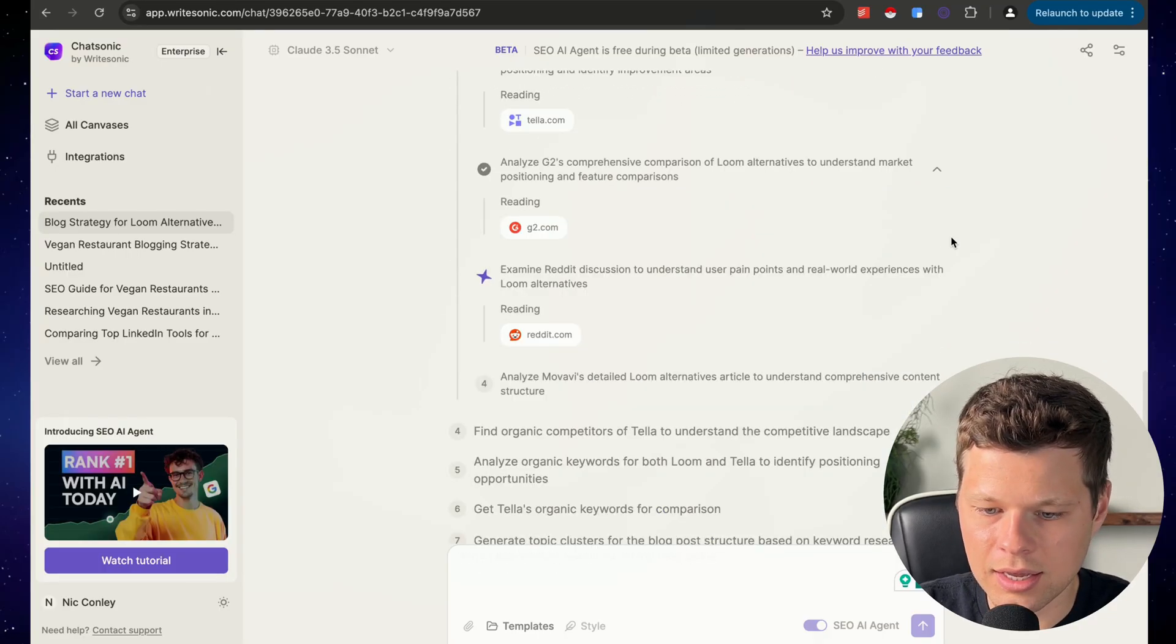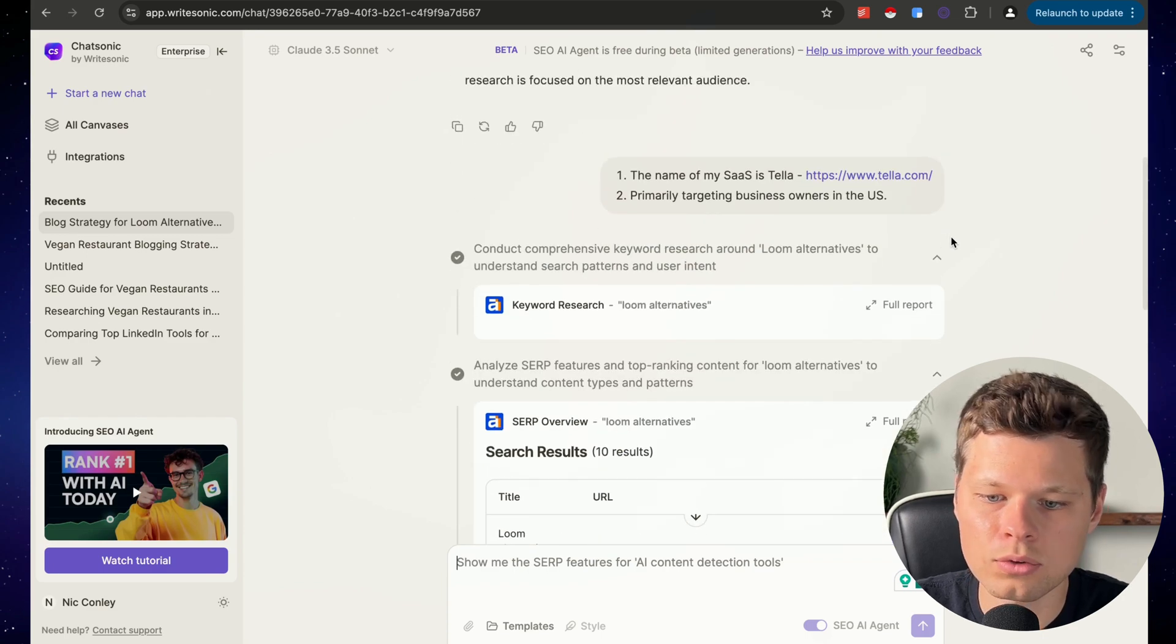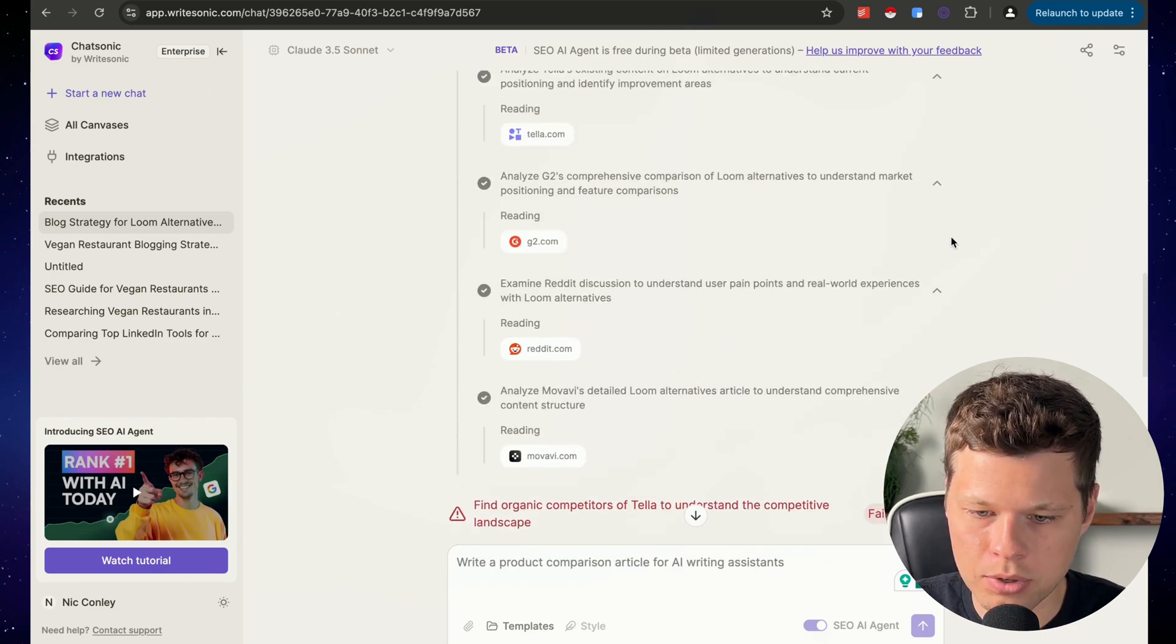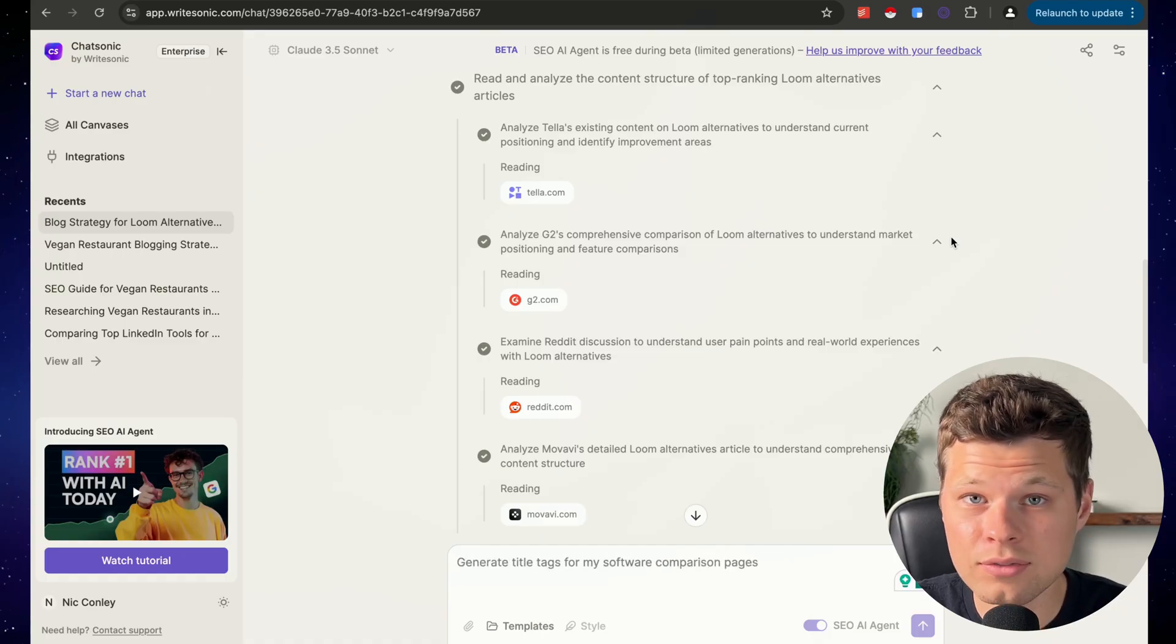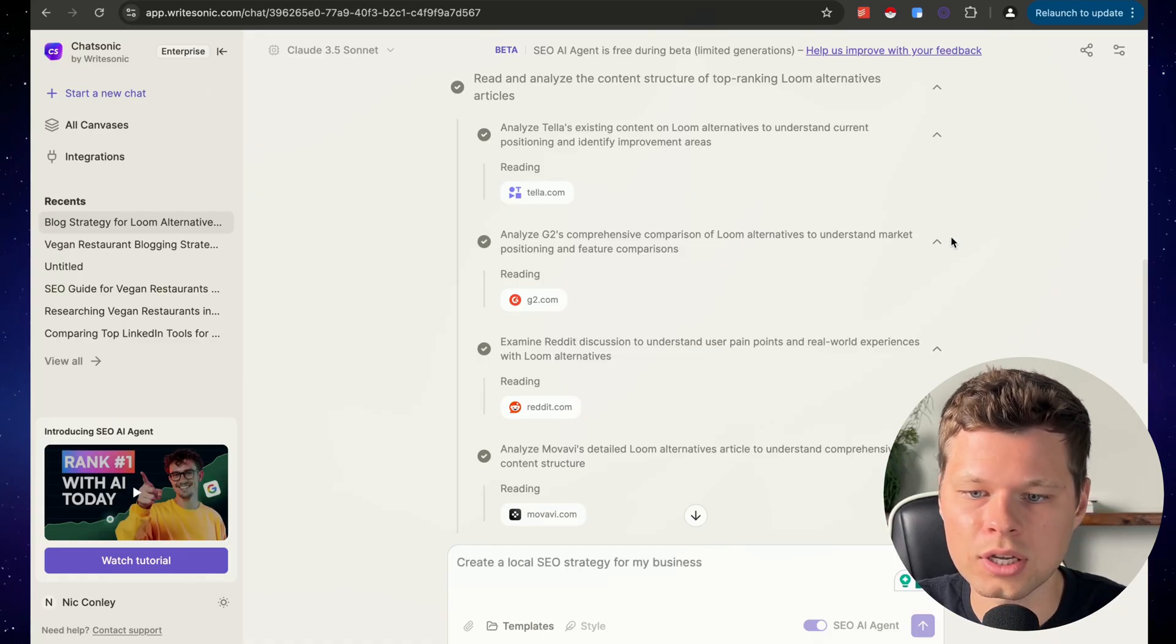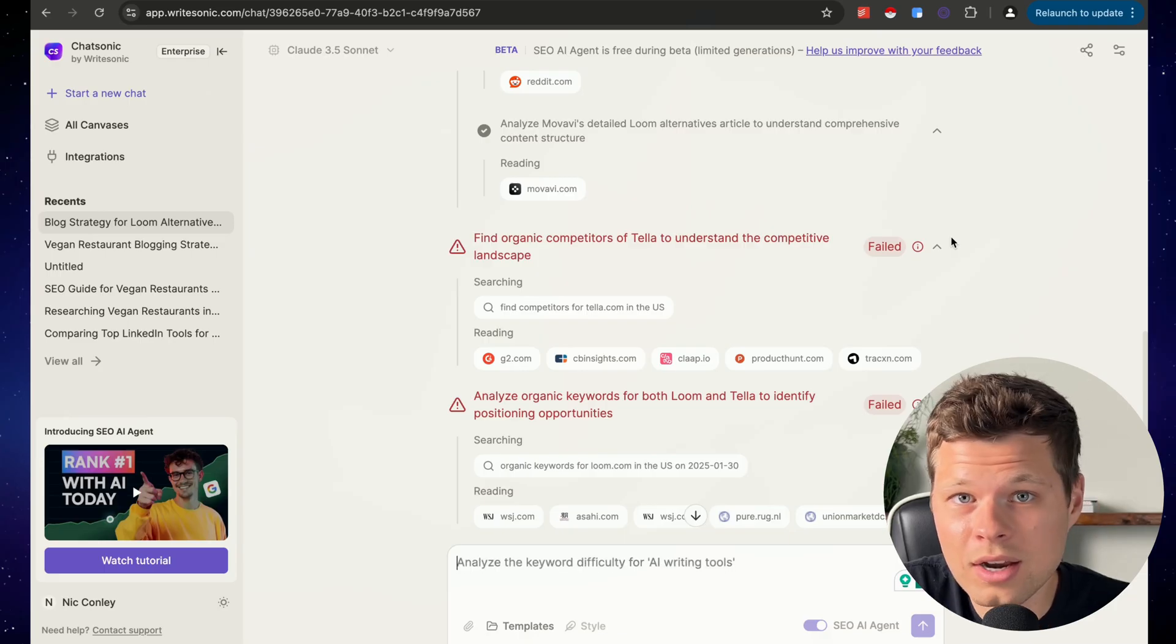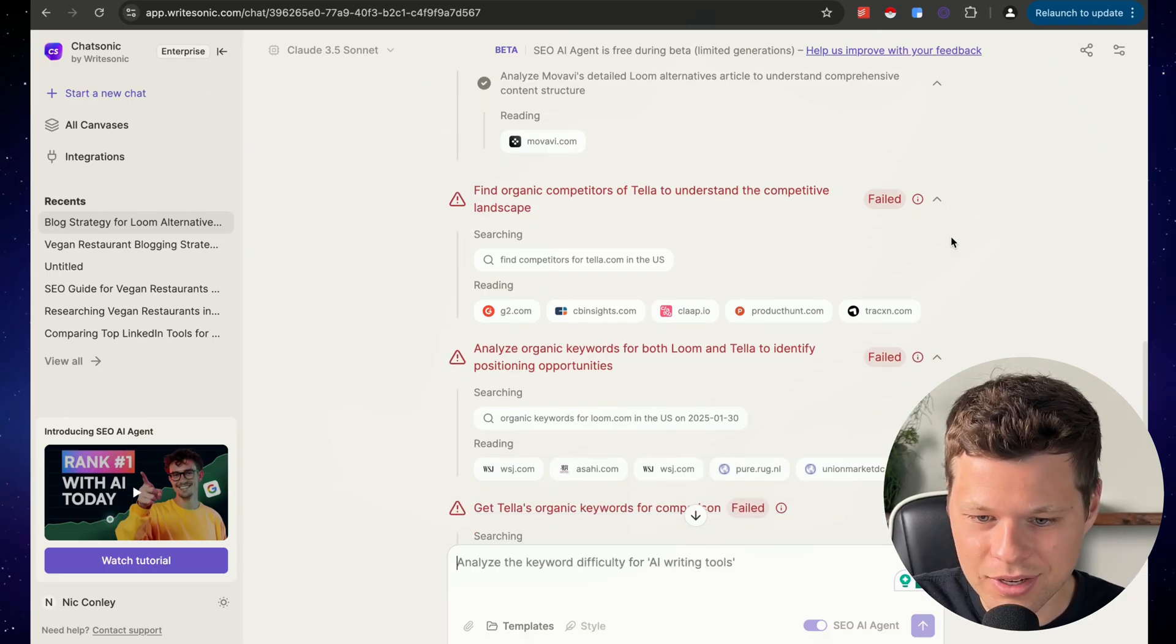So these are effective blog posts. If you run any type of online product or SaaS, you should absolutely be writing blog posts about the best alternatives or your product versus another. Those get a ton of traffic and you're the one writing them. So you can put yourself as number one.